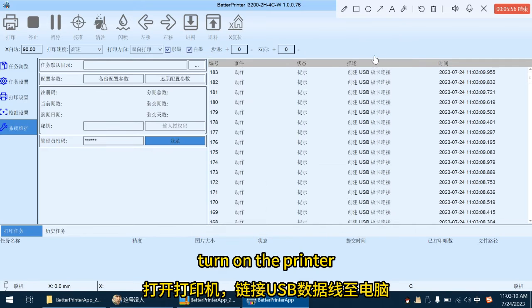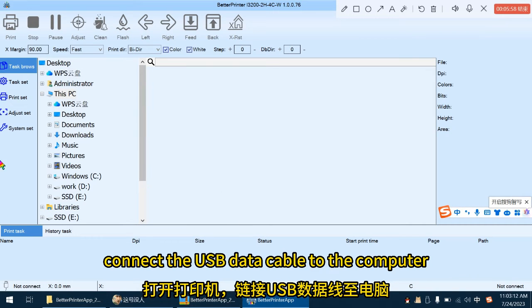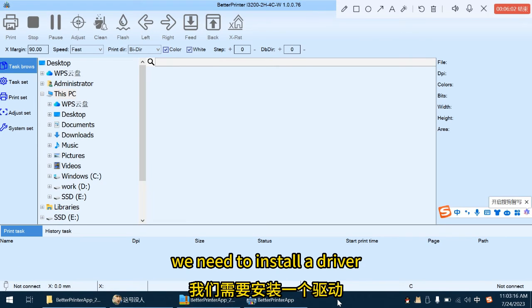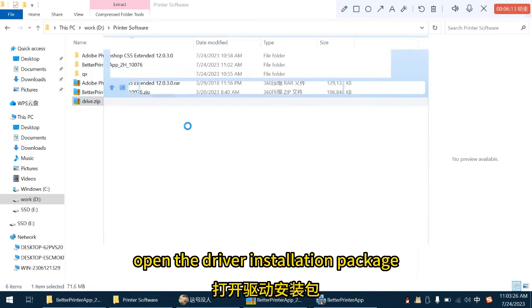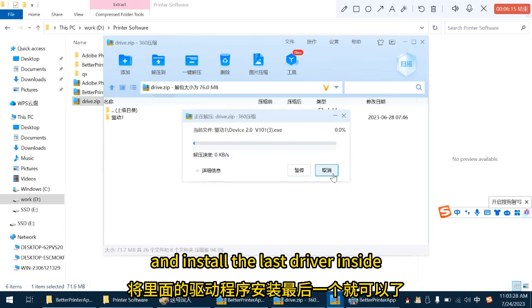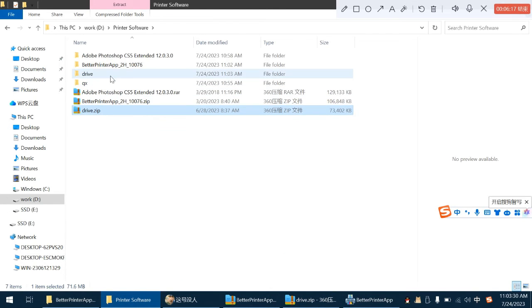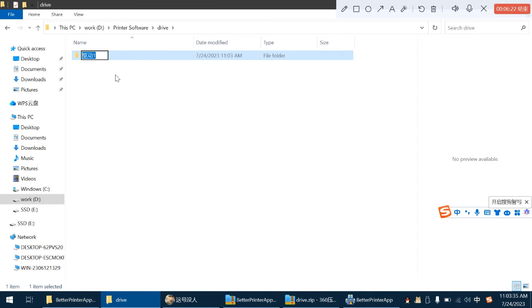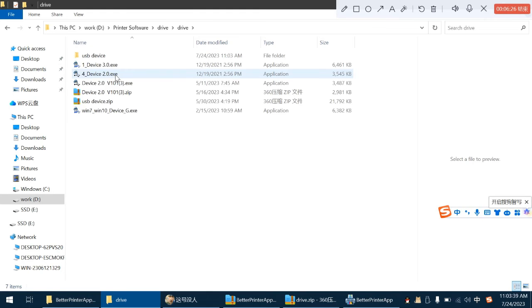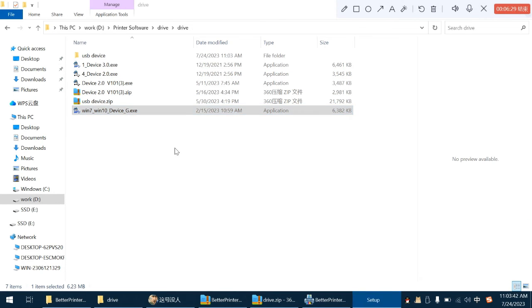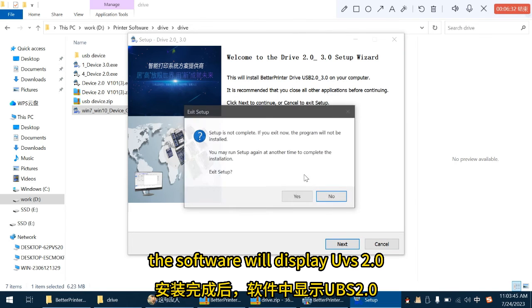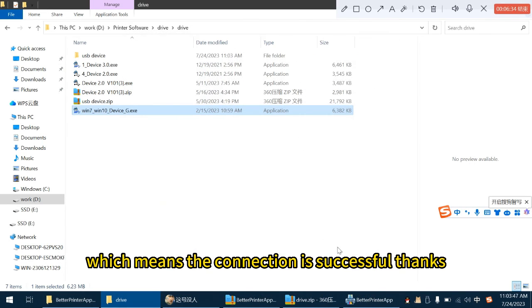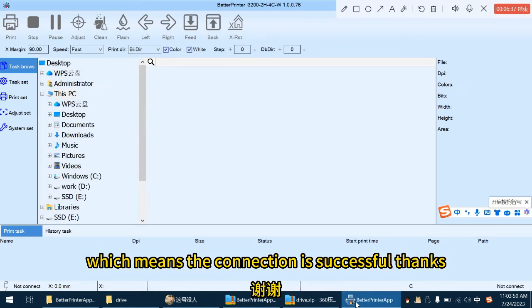Turn on the printer, connect the USB data cable to the computer. It shows not connected here. We need to install a driver. Open the driver installation package and install the last driver inside. After the installation is complete, the software will display USB 2.0, which means the connection is successful. Thanks.